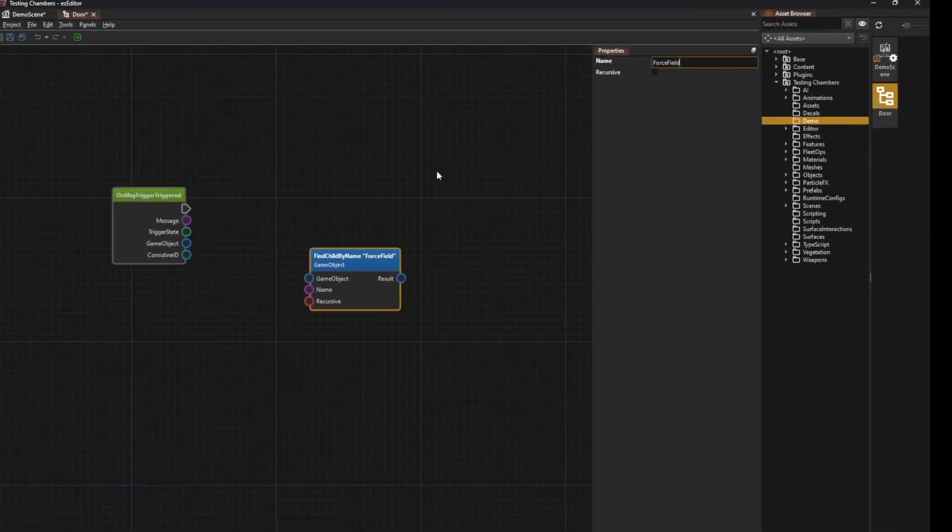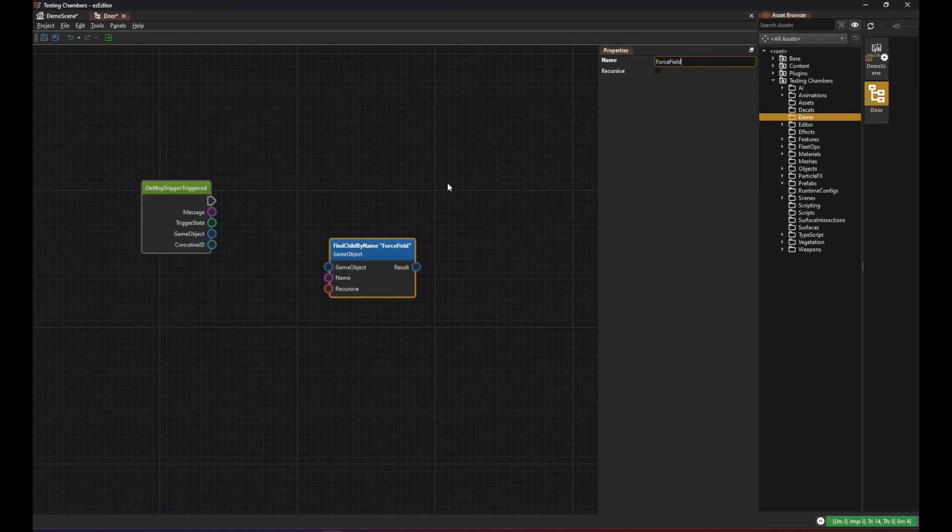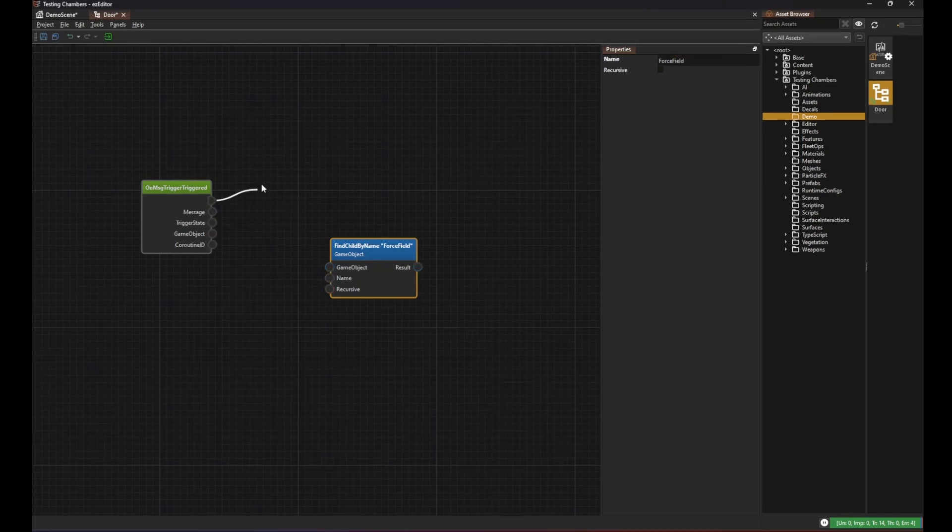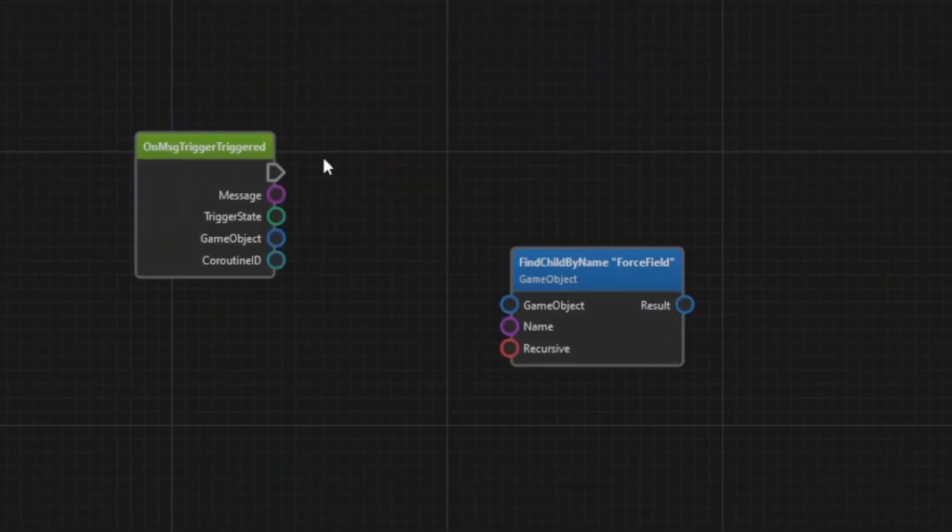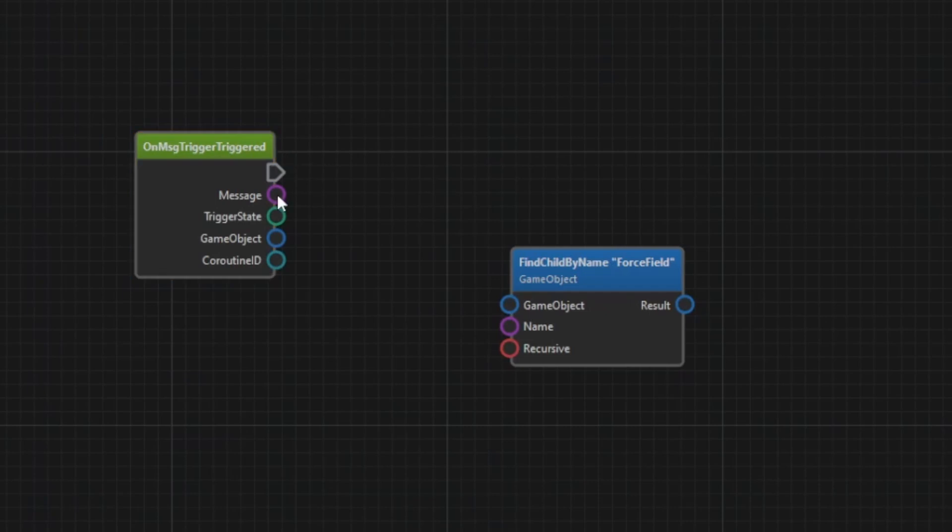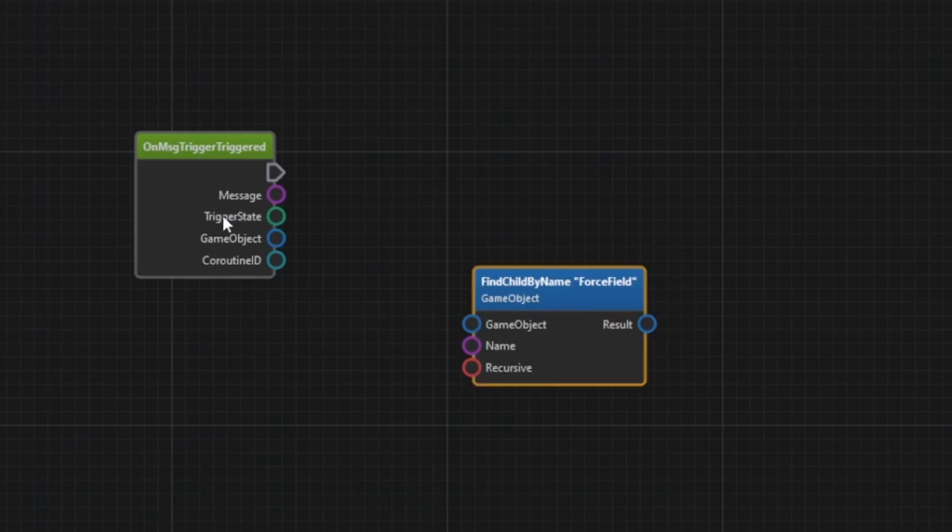And now we want to do something. The triangular pins are the so called execution pins which define the flow of execution. All the round pins are data pins. Pins on the left are input pins and pins on the right are output pins. If an input data pin is not connected it uses a constant value which you can specify directly on the selected node.